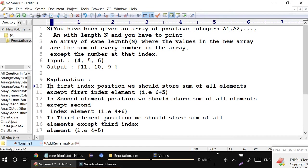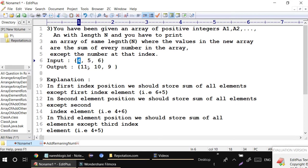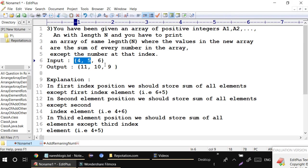For the first index, the output stores the sum of all elements except the first index element. So if index is 0, don't add that element - just add the remaining elements and store at position 0. For example, hiding the first number and adding 5 and 6 gives 11. For index 1, only indices 0 and 2 (values 4 and 6) are added to get 10.